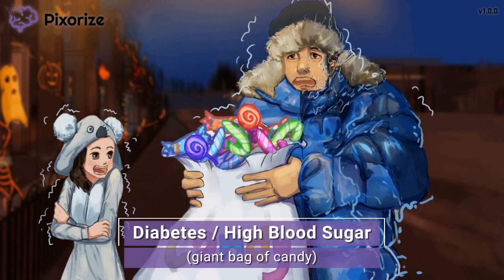A giant bag of sugary candy for diabetes — since diabetes is a disease characterized by high sugar levels. The full name for diabetes is diabetes mellitus, which is a general name for diseases of excess blood sugar levels.